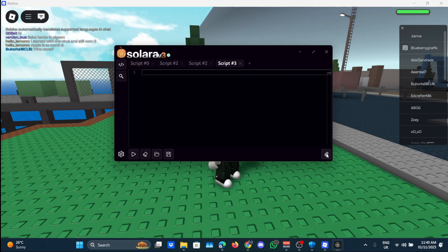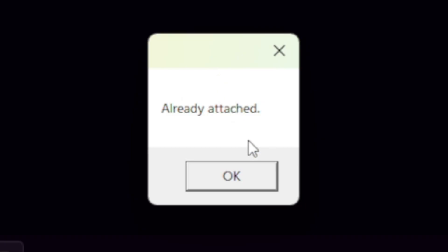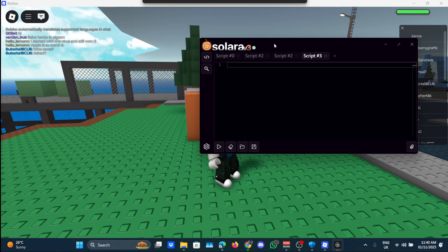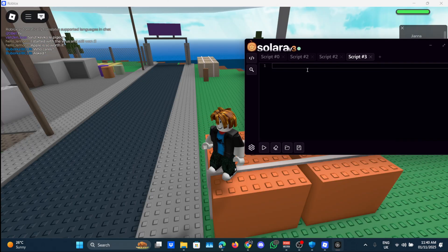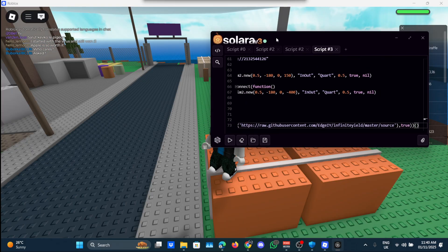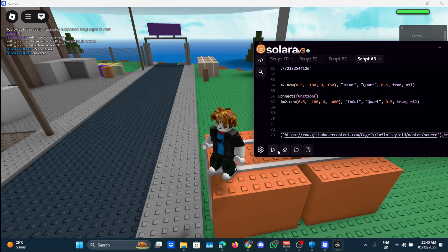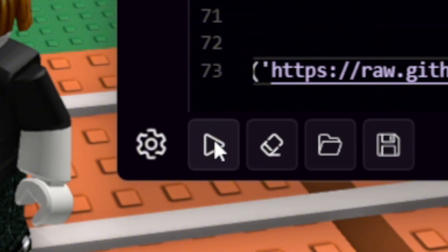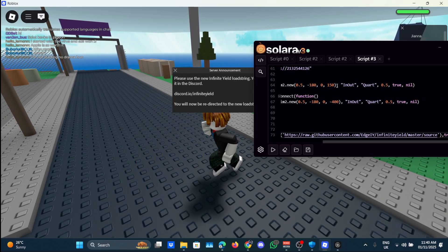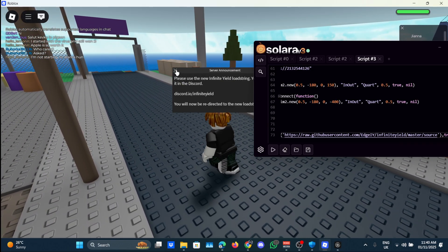Let me just click it again to make sure it's attached. Already attached, so yeah. Now I'll just paste in Infinite Yield real quick just for an example and click on run.